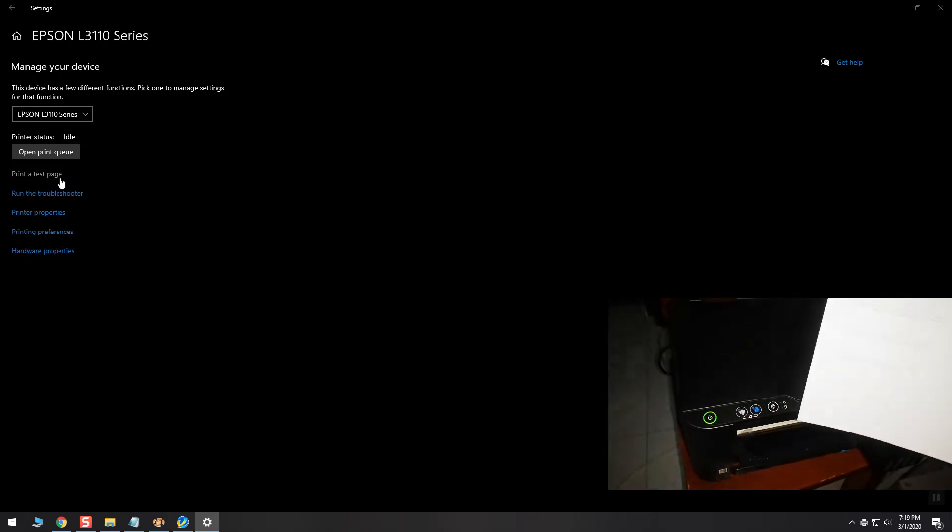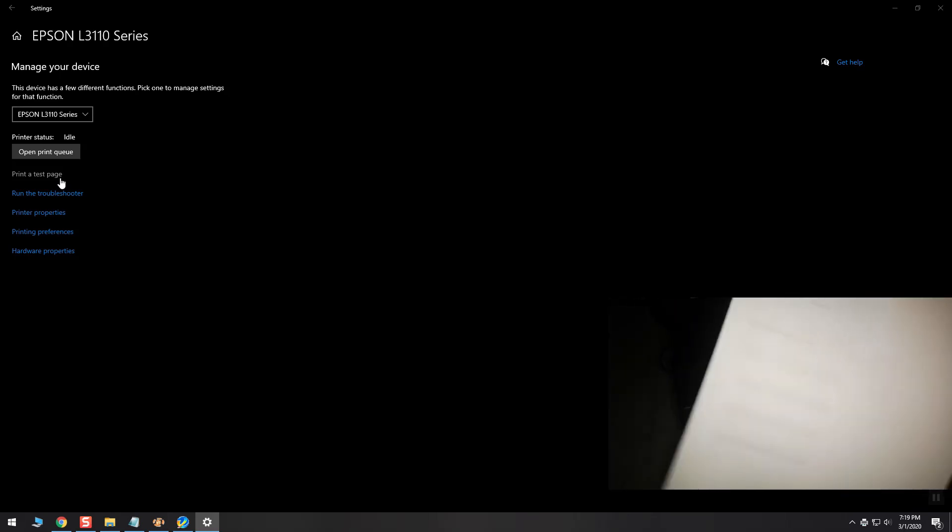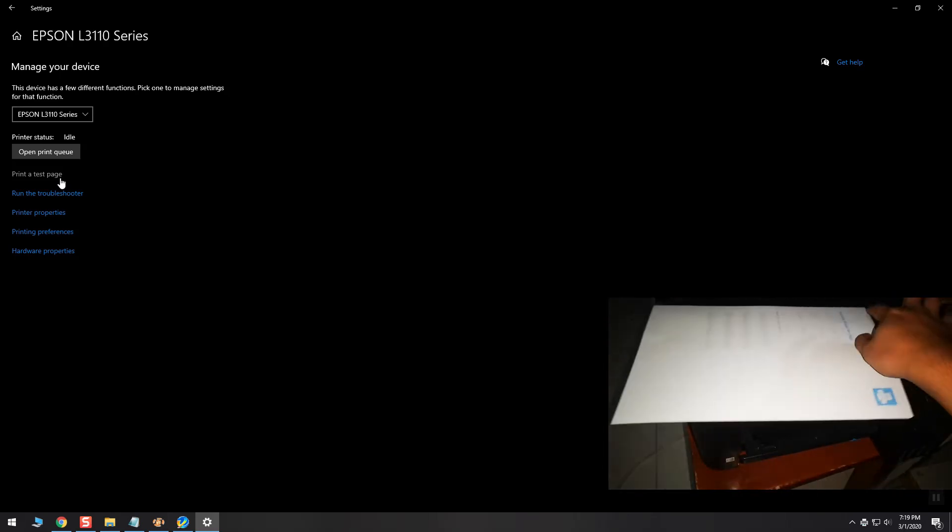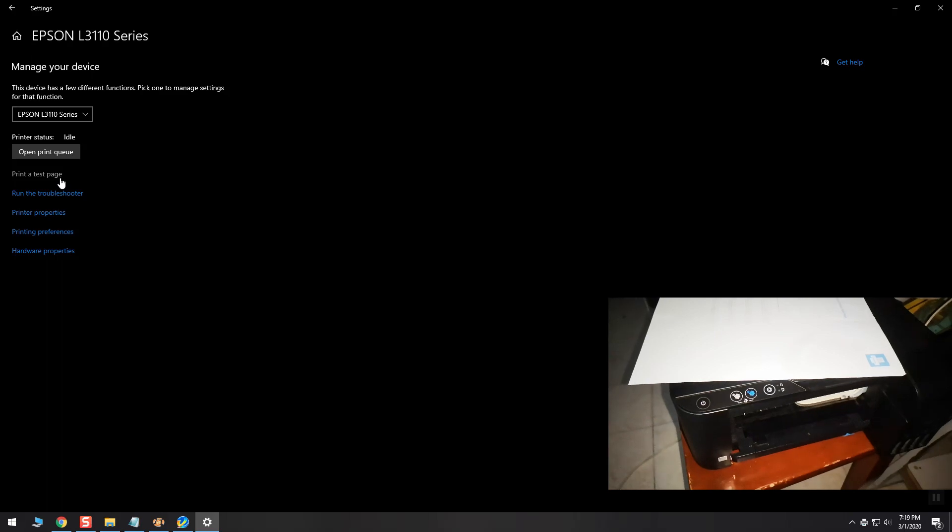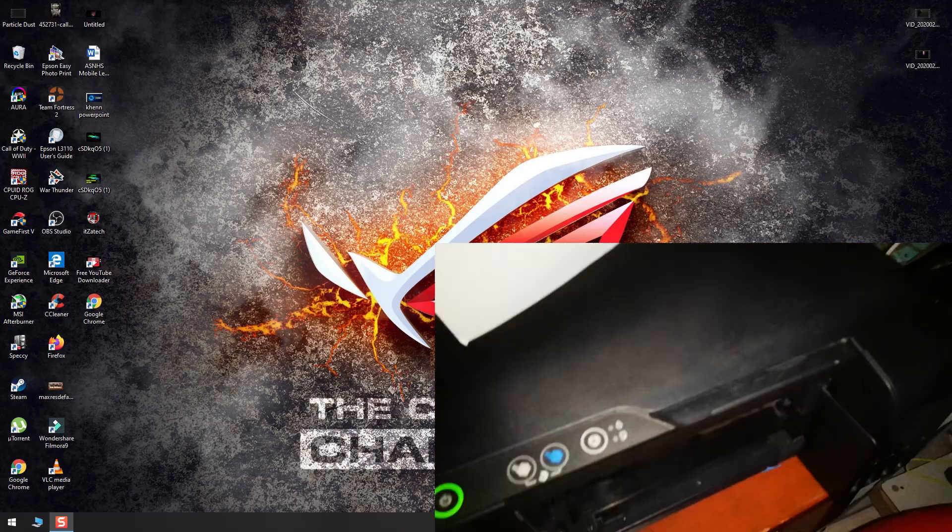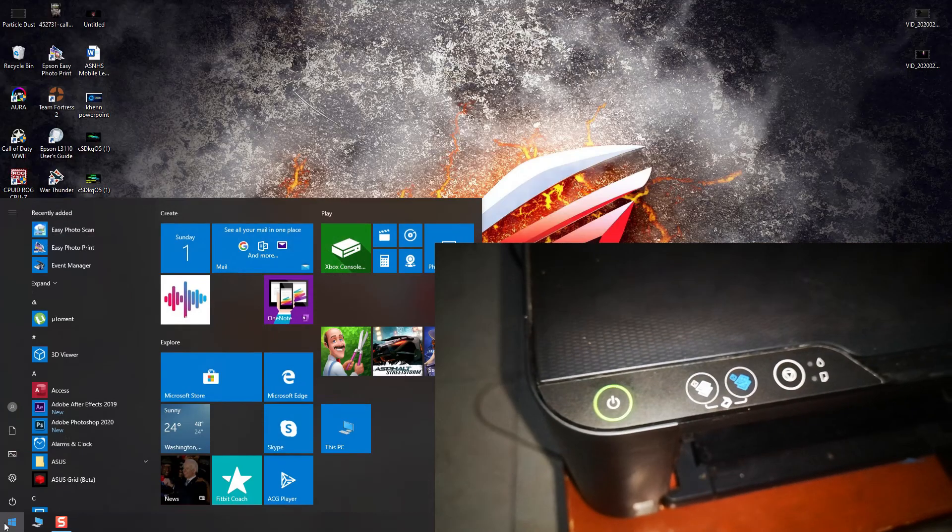The ink pad problem is solved. Now let's do some maintenance cleaning. After a few cleanings, the printer now is fully operational and can print black and color.